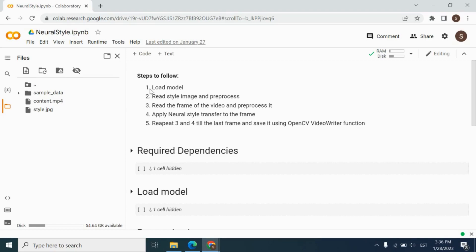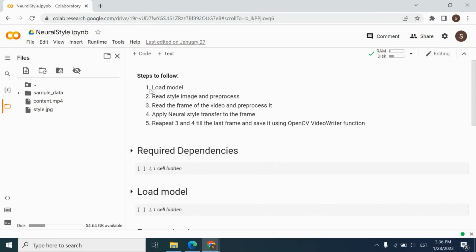Firstly, we need to load model. We're going to use TensorFlow Hub for loading model. And then we need to read style image and preprocess it, and then read frame of the video and preprocess it. After that, apply neural style transfer to each frame of the video. We're going to repeat this third and fourth step.